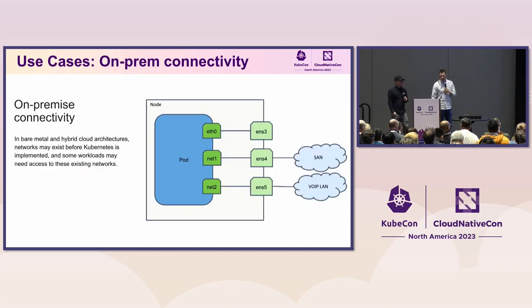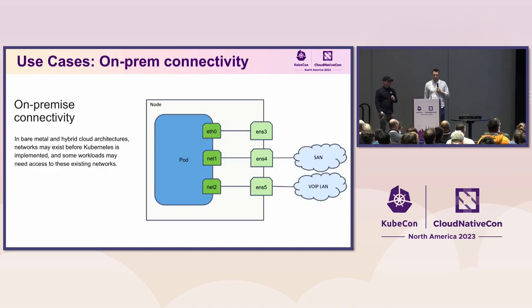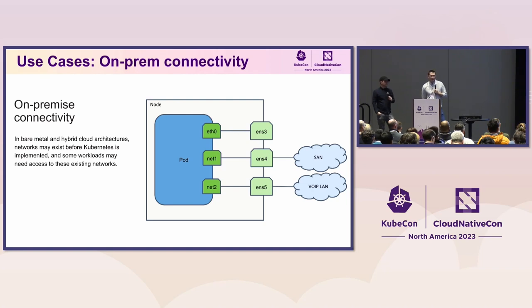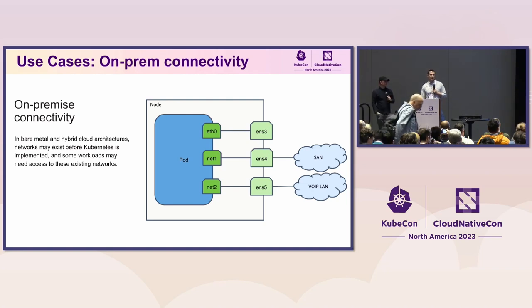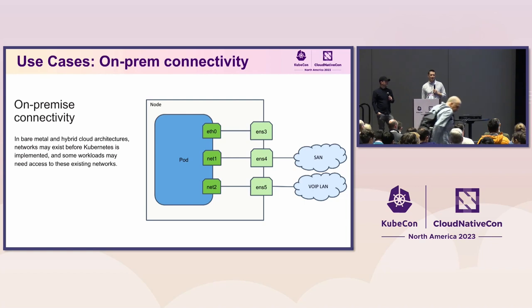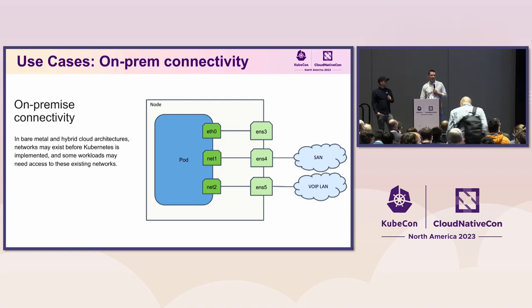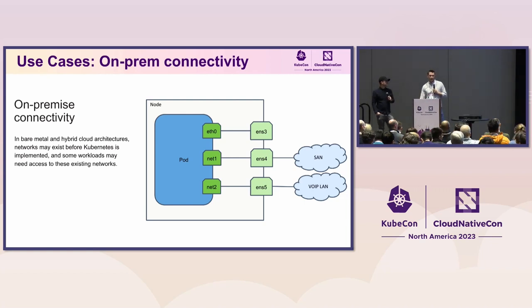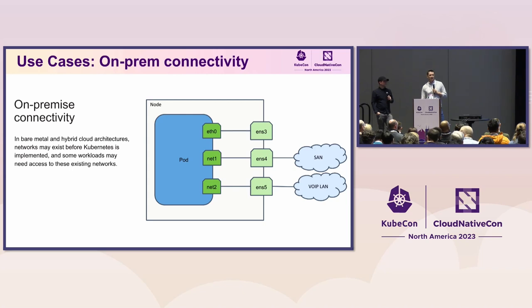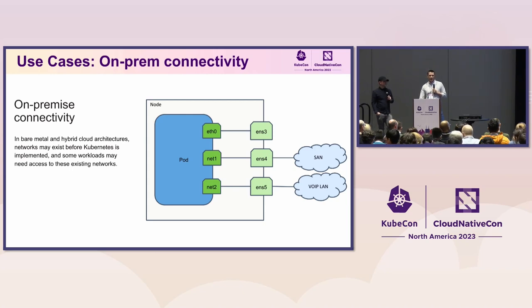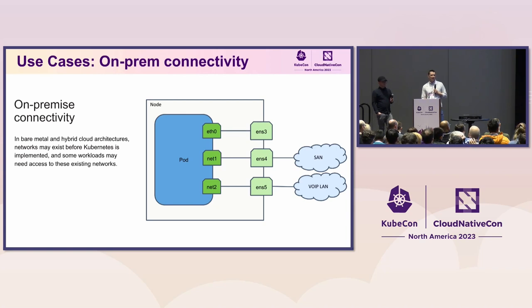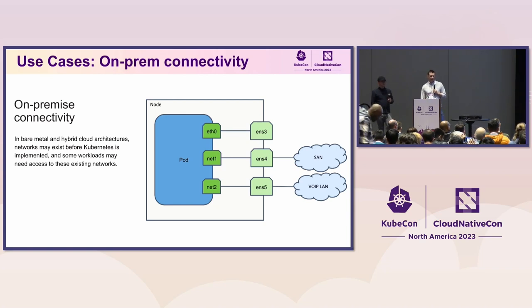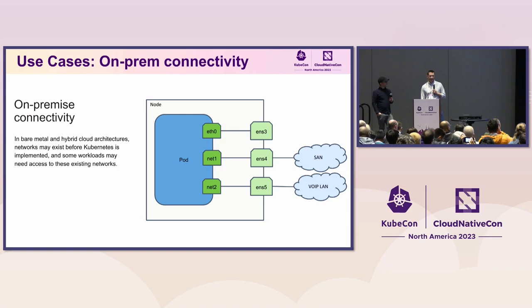So other use case we would like to cover is having ability to connect any of existing legacy networks that we have in our environments. But not only legacy, but as well, let's say a VPC in a cloud where I have some VMs running on it to be able to connect them directly to my workloads without any indirection with any proxies or any type of nothing in between those.